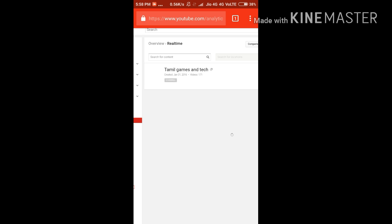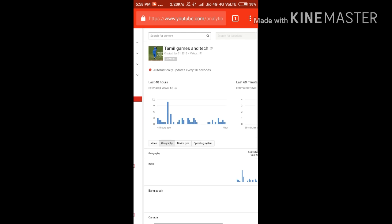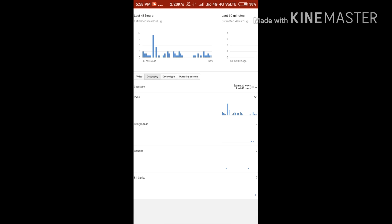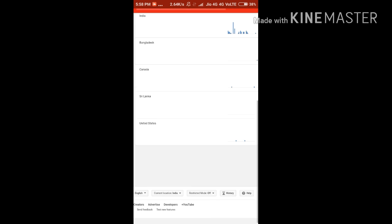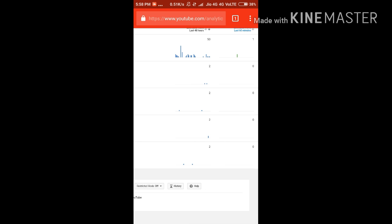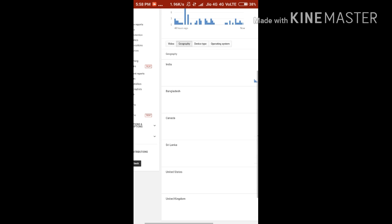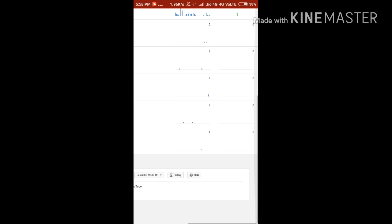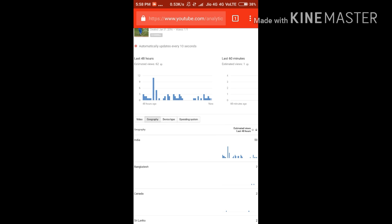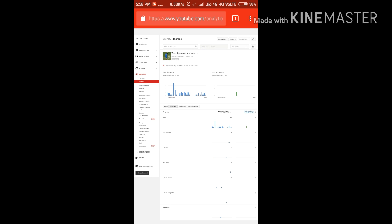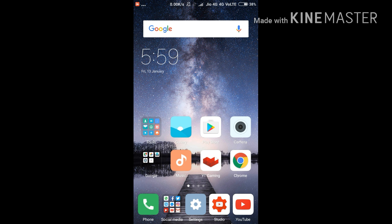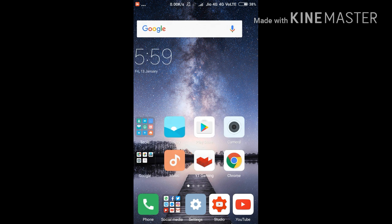Let's see — India, Bangladesh, there are a lot of views from India. Because I am Tamil. You can also see Canada, United States, and United Kingdom. In India, we can see the views. This video — you can see the tips I already uploaded are getting views in India.